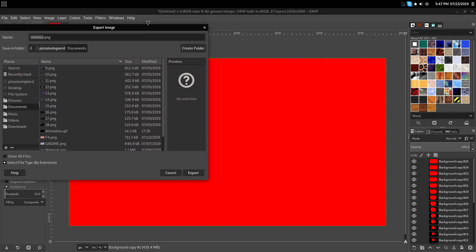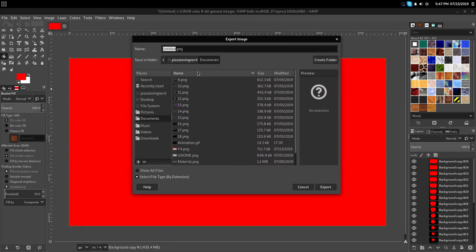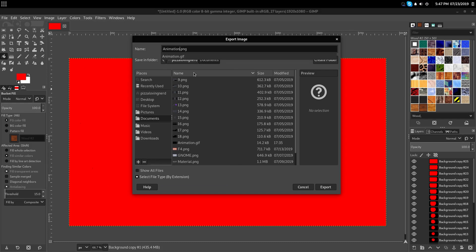Now, you're going to want to name it whatever you want to name your animation. And then you're going to do .gif instead of .png.